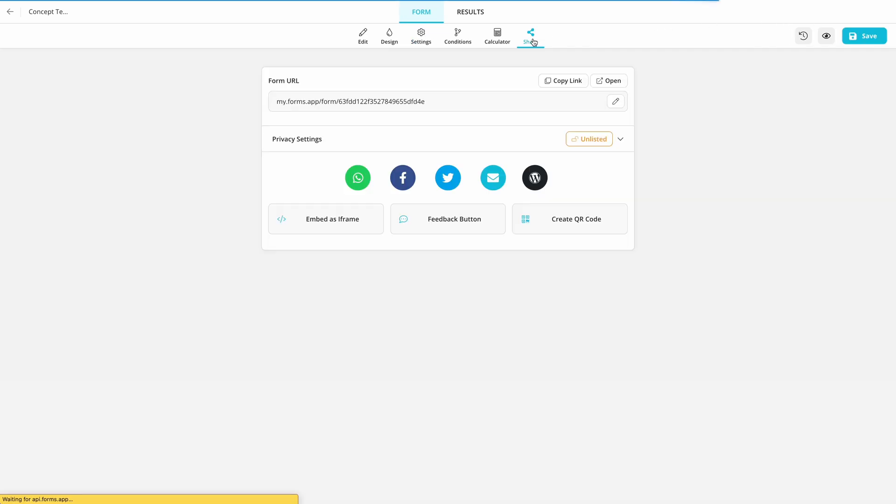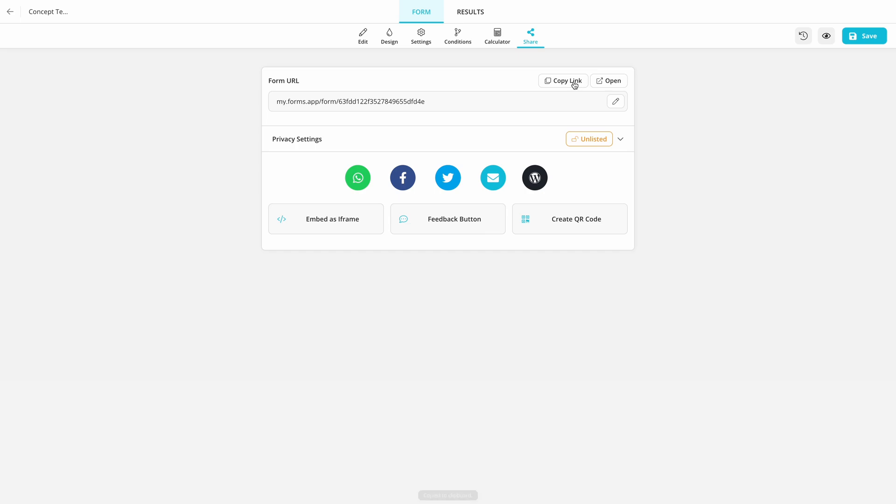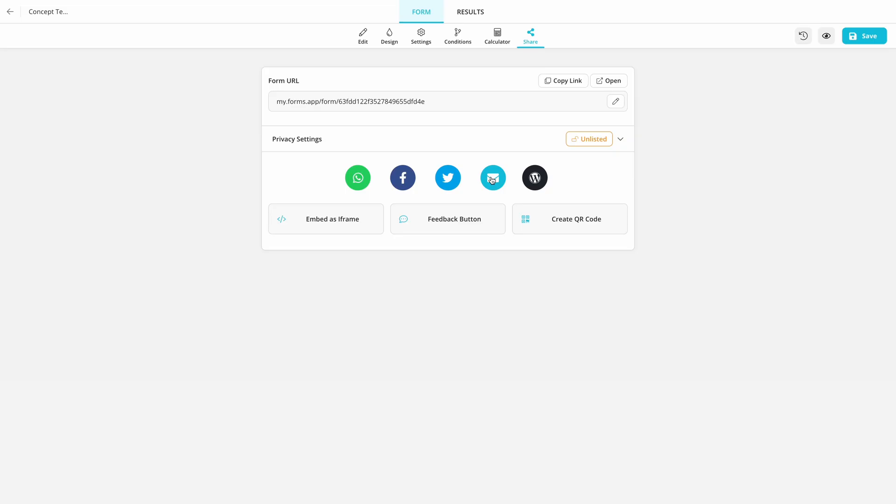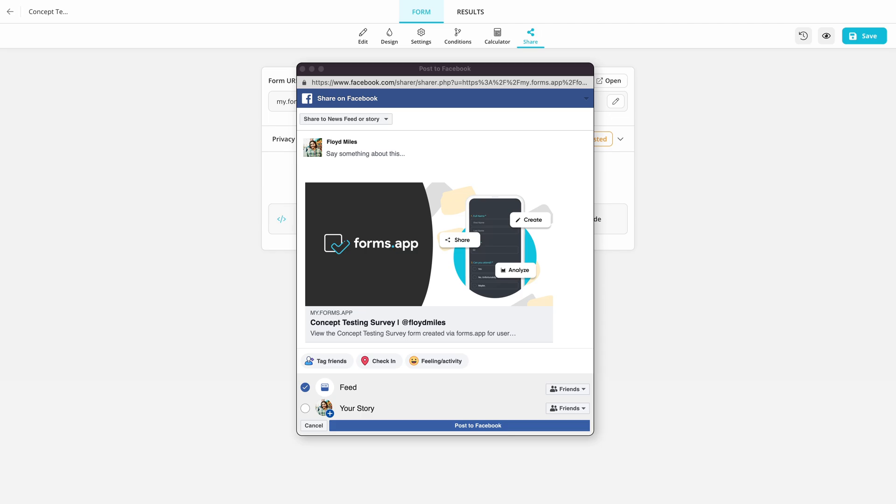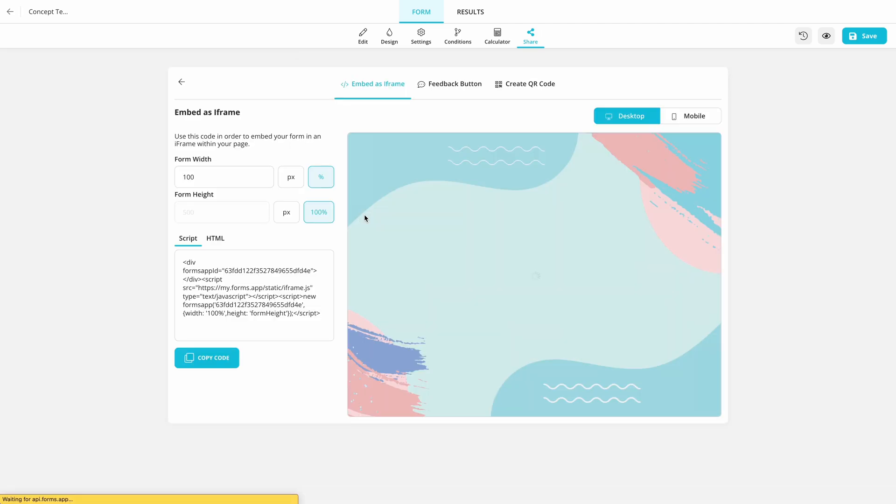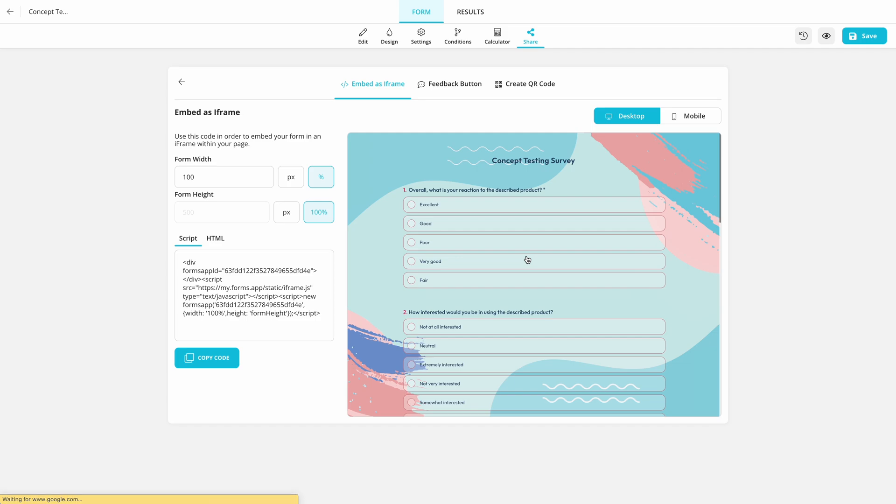Finally, visit the sharing options to see how you can share your survey with your audience. For instance, you can share the link directly, send it via email, post it on social media, or embed it on your website or application.